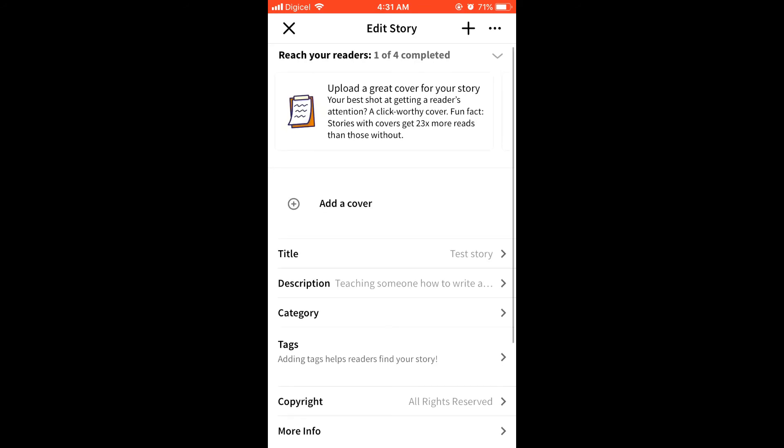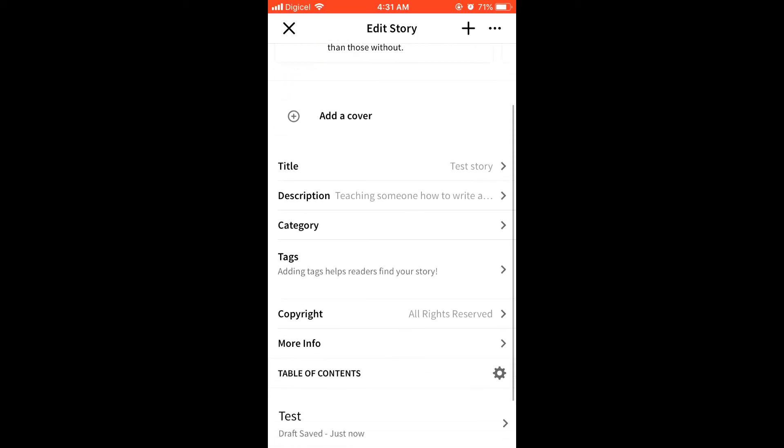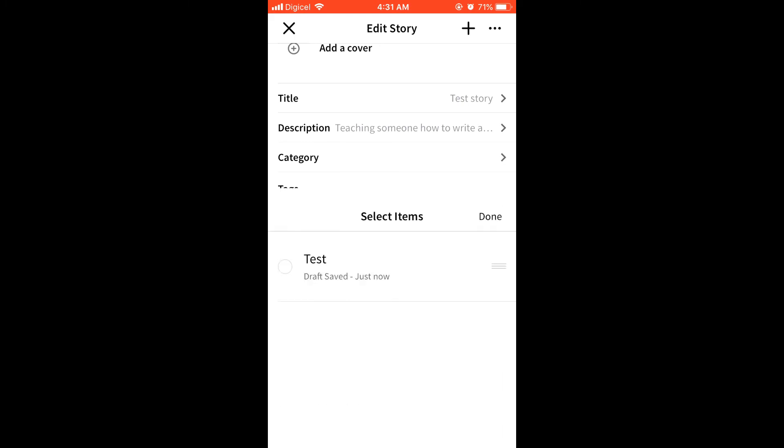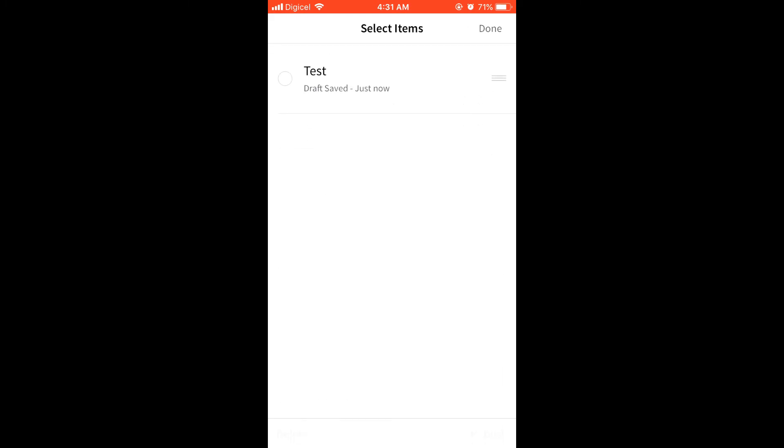And here you'll get the option again to add a cover for your story. And also you would see each part that you can edit.